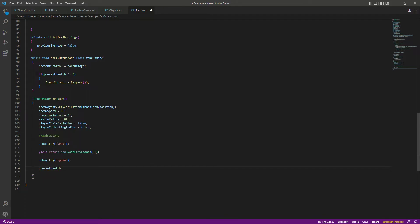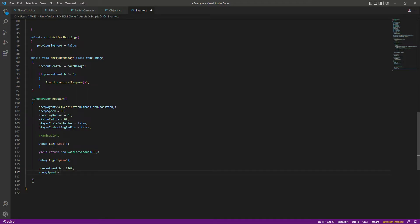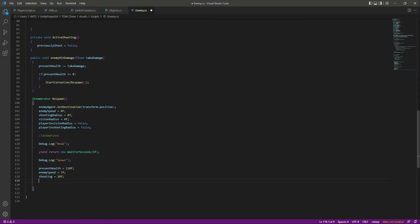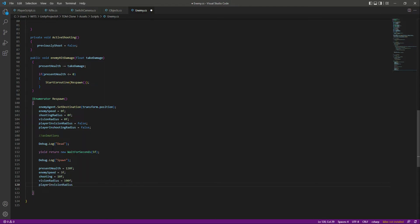When the enemy is spawned we will give the enemy its health back, so presentHealth will be equals to 120f. Then we will give the enemy its speed back to normal which is 3f, and after that the shootingRadius will be equals to 10f and the visionRadius will be back to 100f.